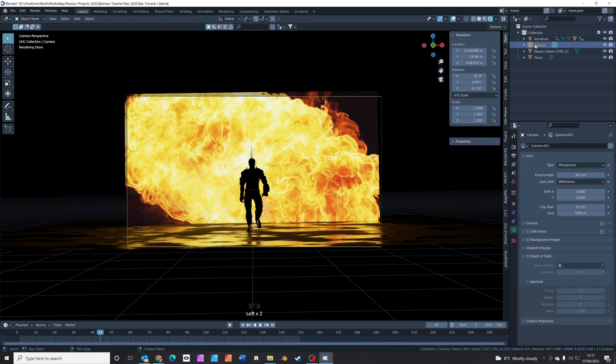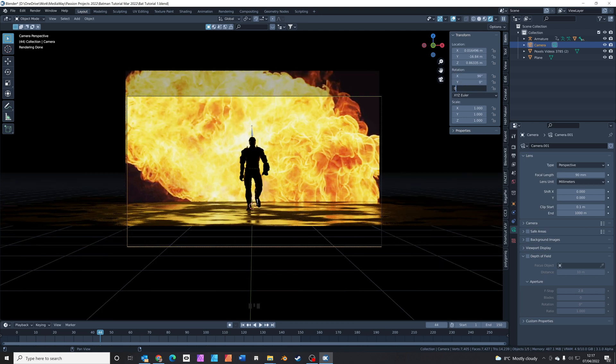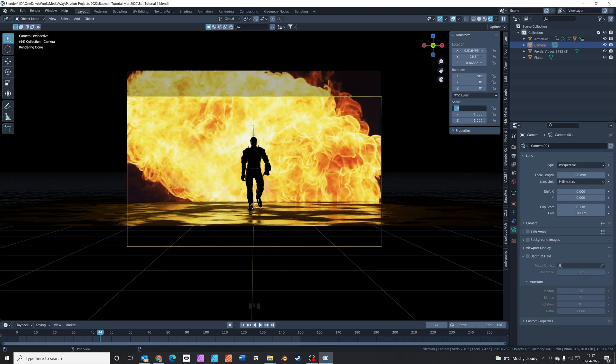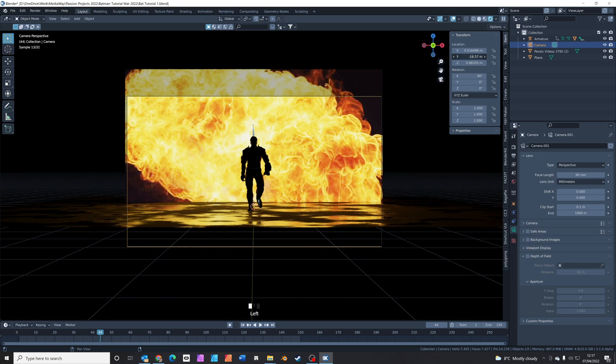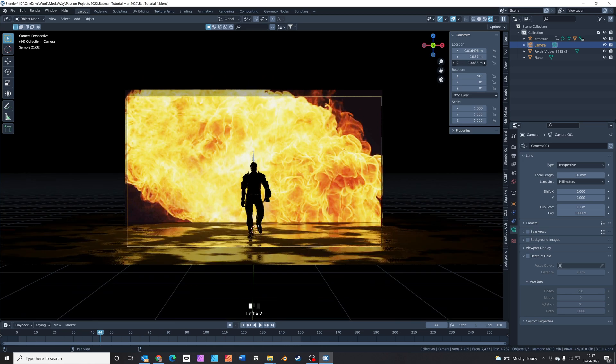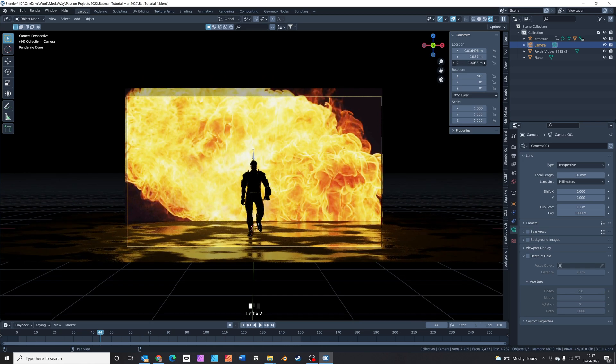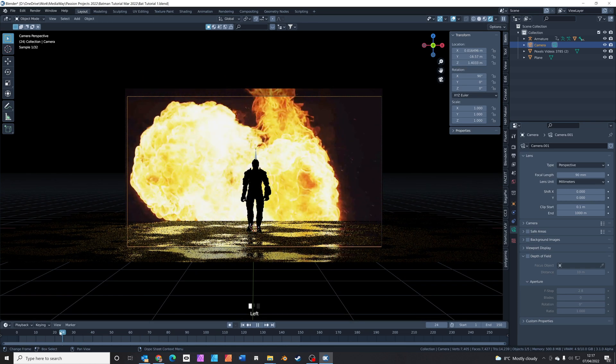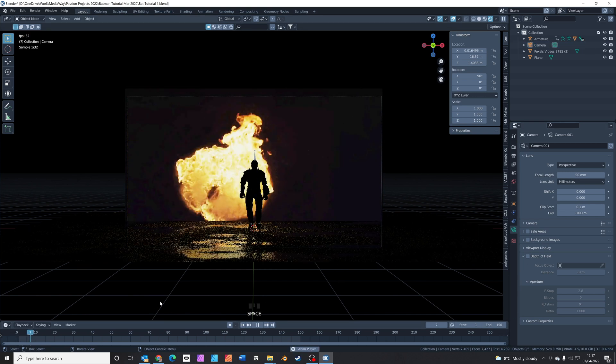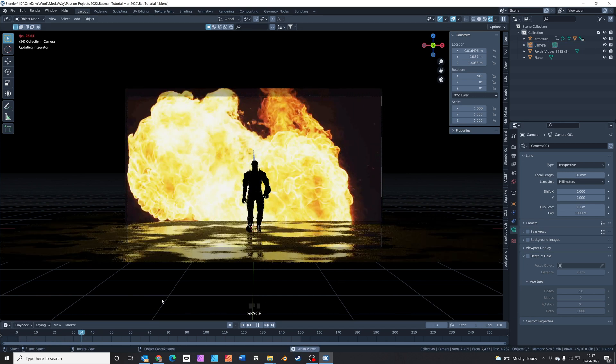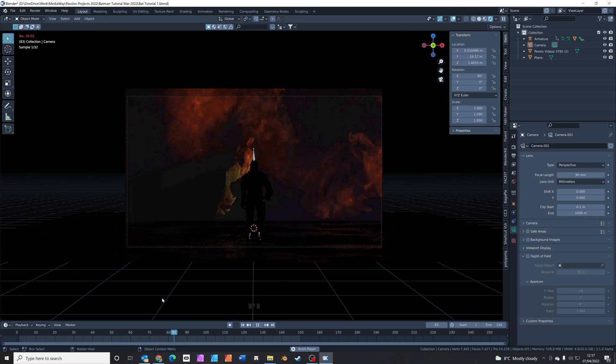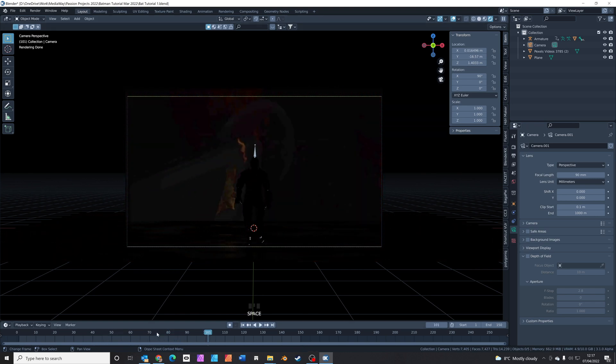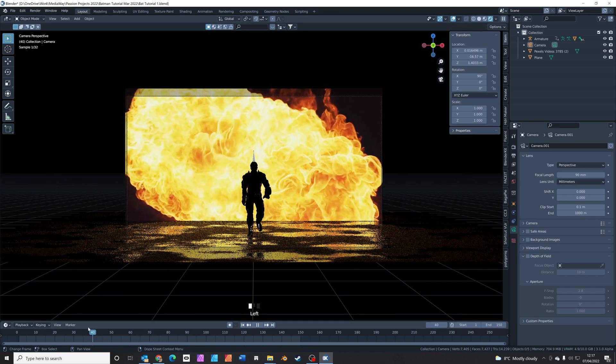So with the camera selected, just maybe reset these rotation degrees so it's absolutely square on. And then you can actually just adjust the Y distance and the Z position to fill the screen. So now we kind of go from blackness, having the explosion behind, coming out like that. Looks really super cool.